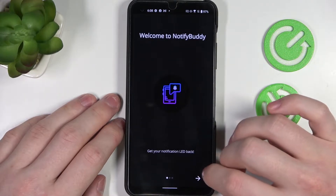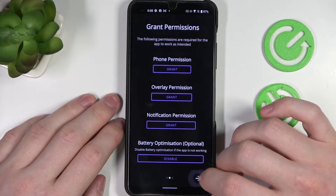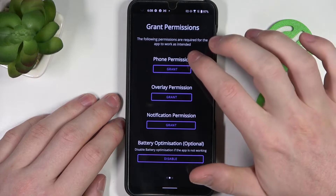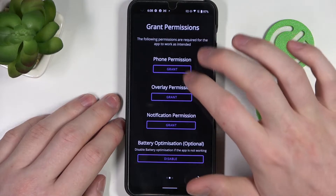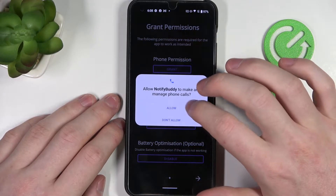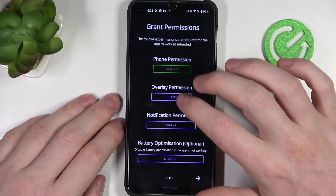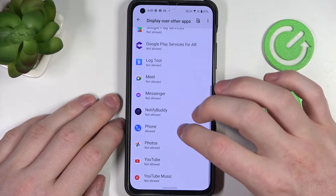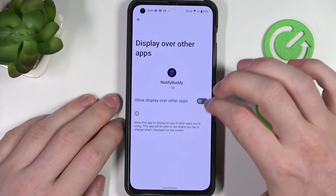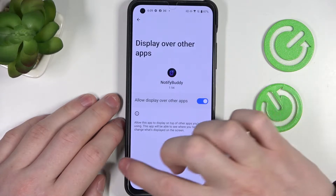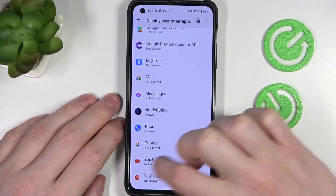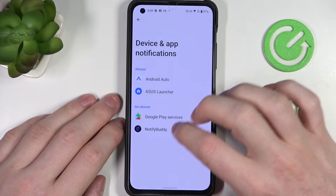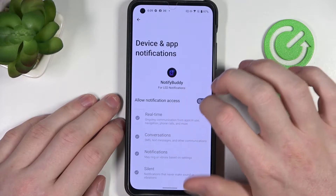From here navigate to the next step and grant three permissions to the app. First one is phone permission, next is overlay permission, and last is notification permission.